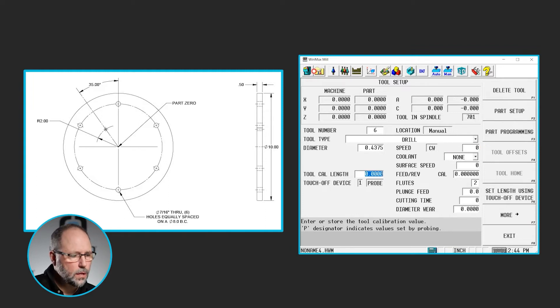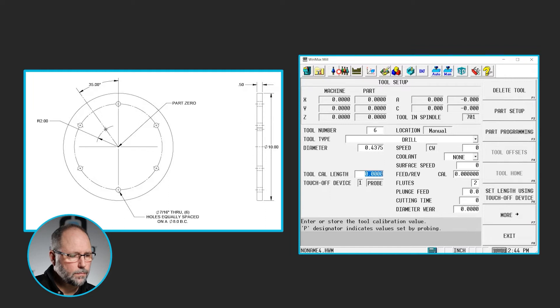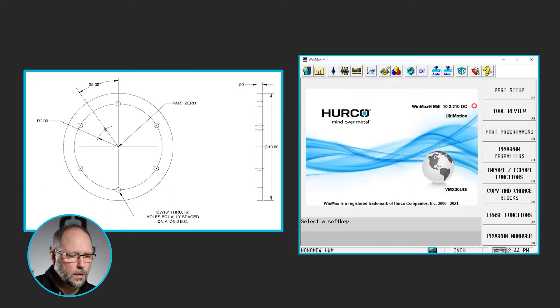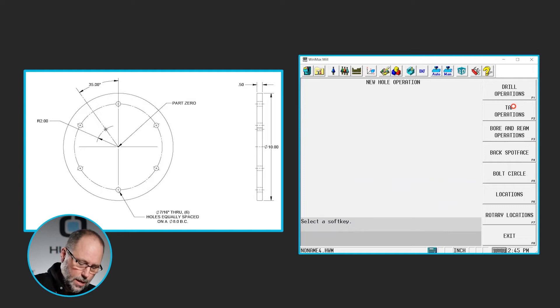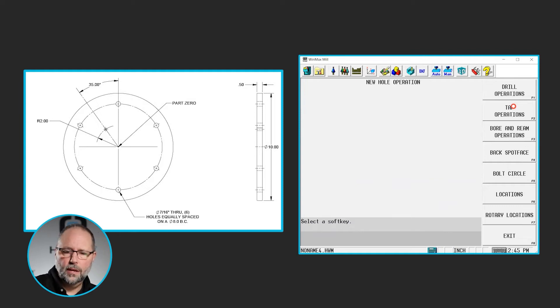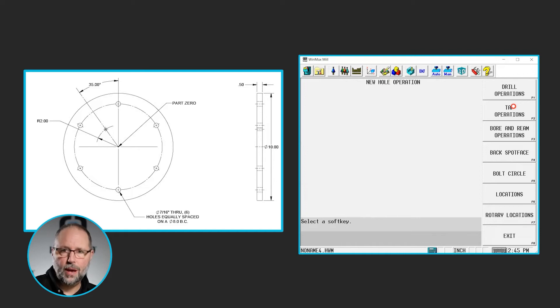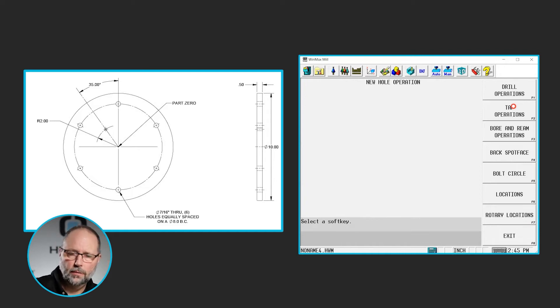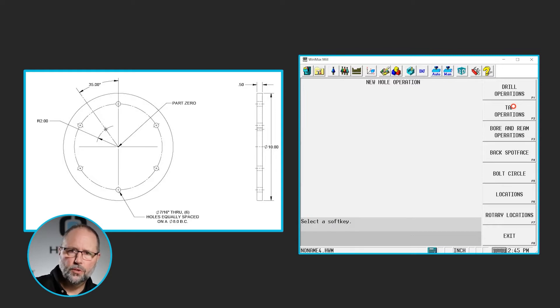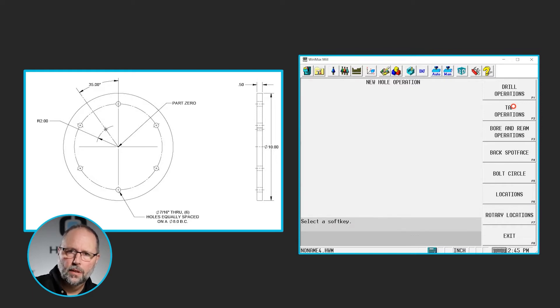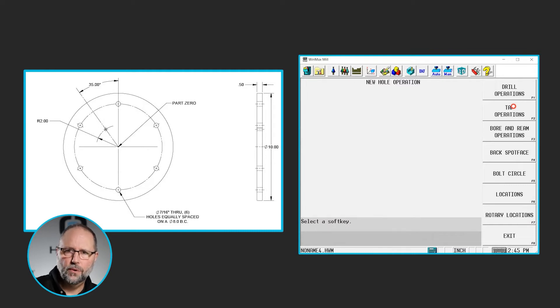Now, I'm going to go to Input, Part Programming, and I'm going to select Holes. Now, there's no way to create...I could do two separate groups of locations, x and y. I could do two bolt circles in the same block, and those bolt circles could be completely different in size, location, than each other.